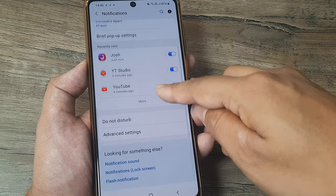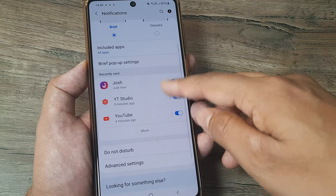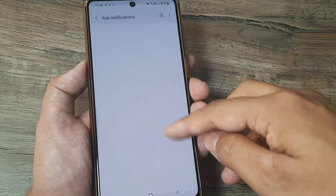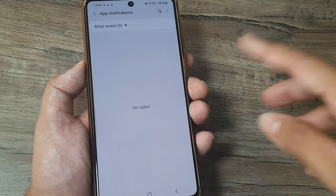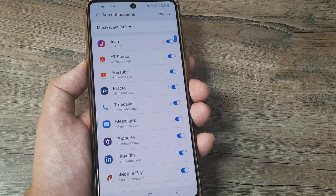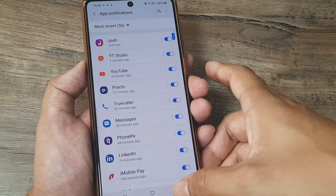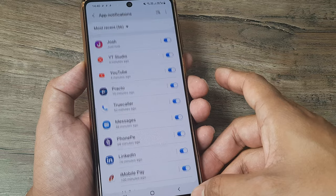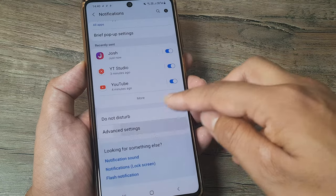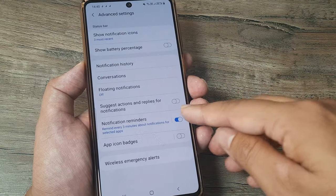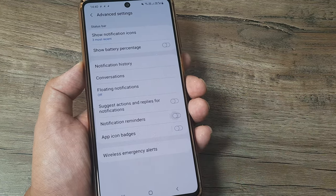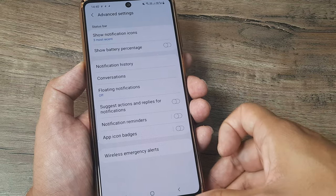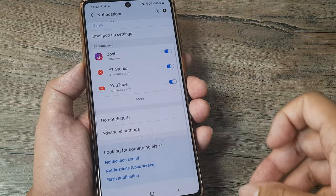Typically all the notifications that you see would come like every three minutes and it would just make your life hell. So it's always advised to turn this notification reminder off and you should not be getting the reminders, and even the notifications for individual apps may be turned off.